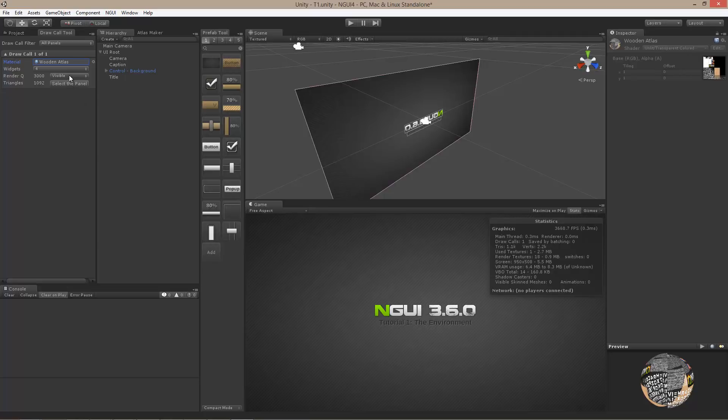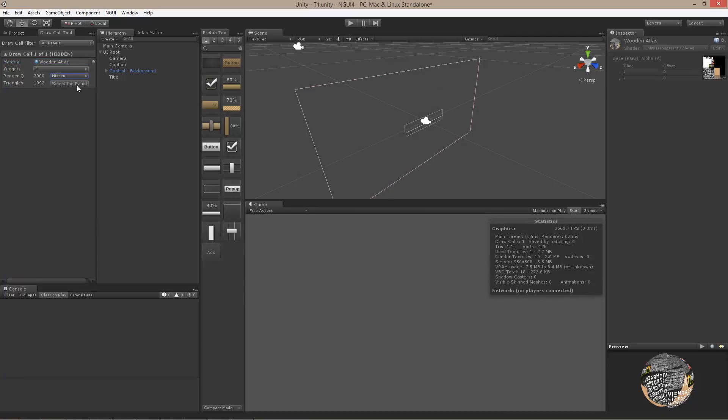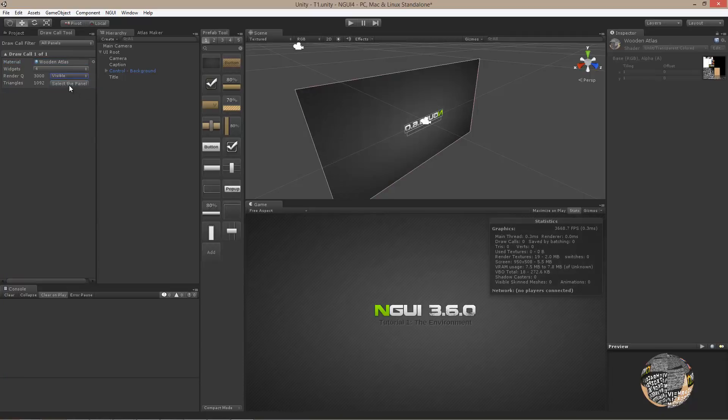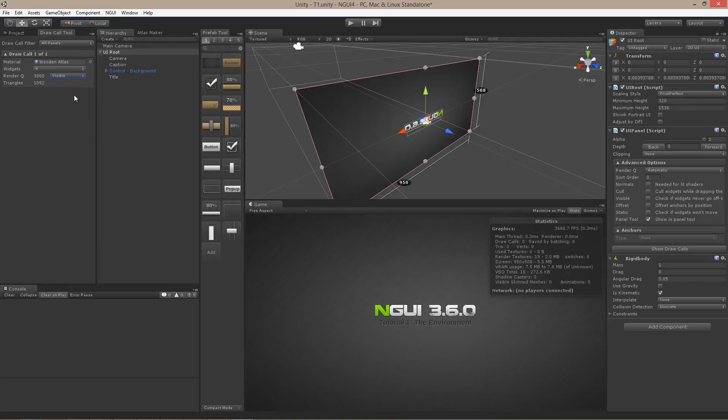I can also debug things by making them hidden or selecting the panel that manages them. But more on this later as well.